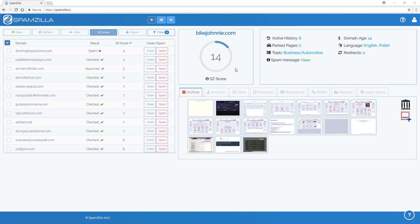When we use the term spam or clean relating to a domain, this is more talking about how we use it within the SEO industry.